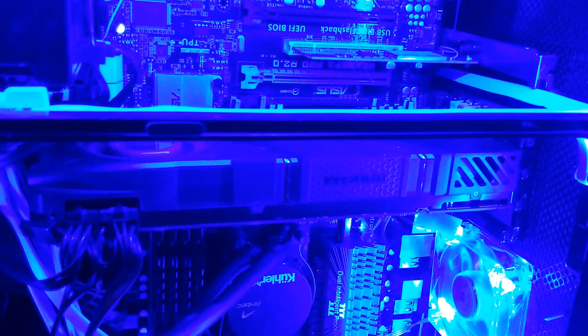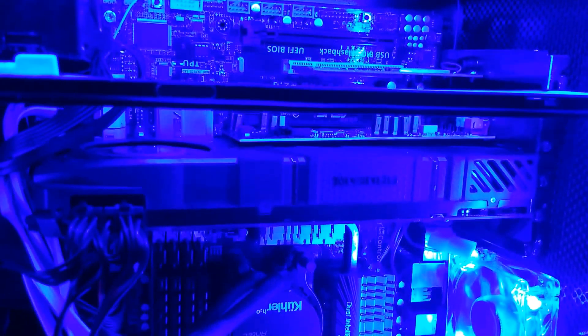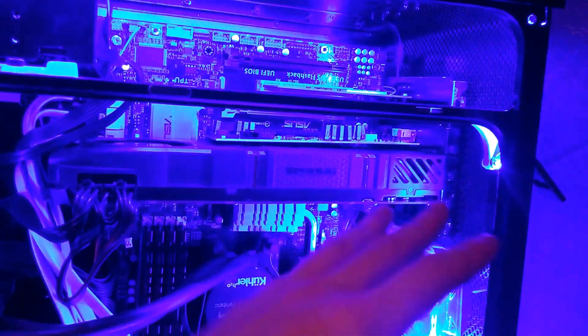As far as graphics card goes, I've got a R9 290 reference graphics card which does exceedingly well in this case because of the amount of airflow that is pushed through the front, up and over, into the graphics card and out the back.